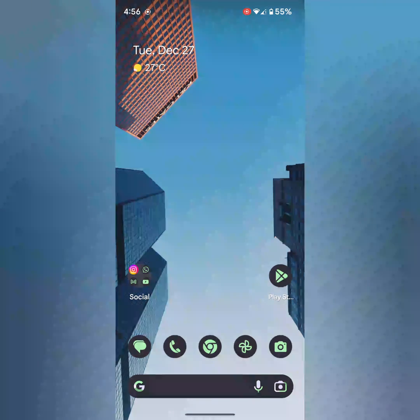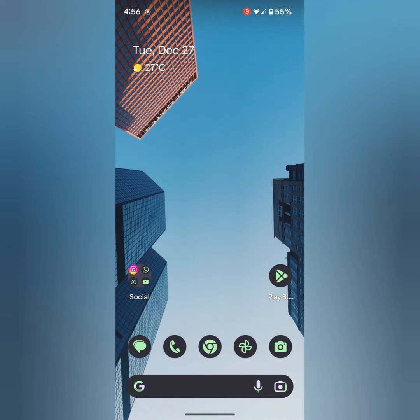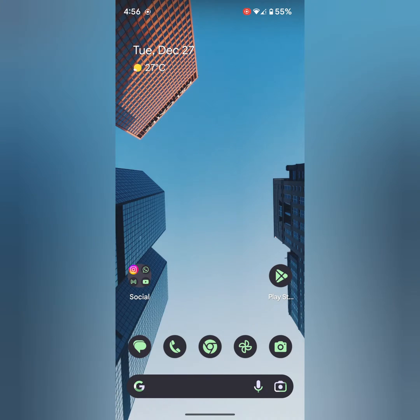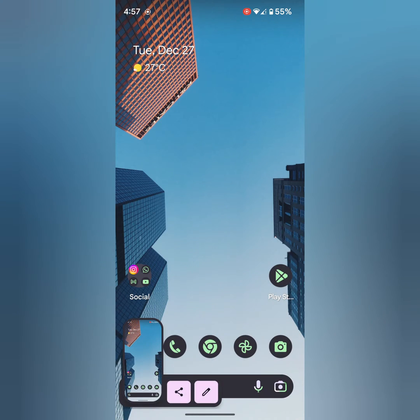In the first method, you can use the power button and volume down button. This is the common method on all smartphones. Long press the power and volume down button to take a screenshot of your page or screen.